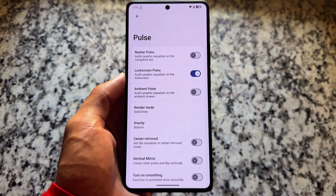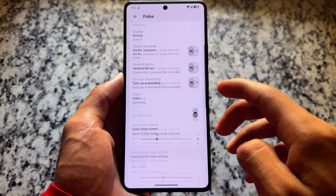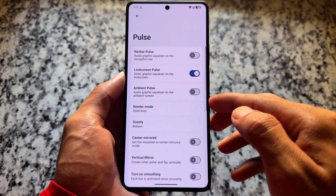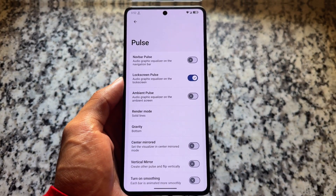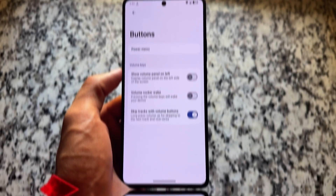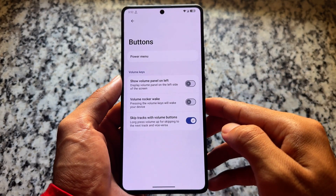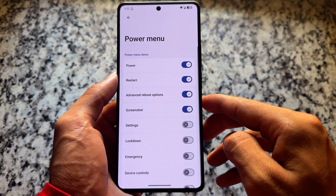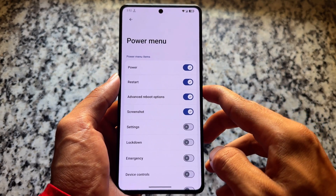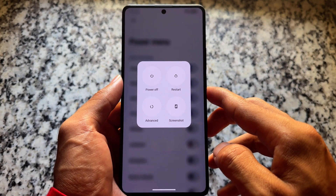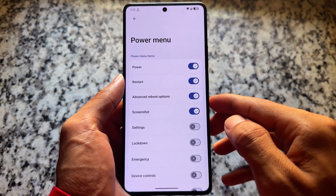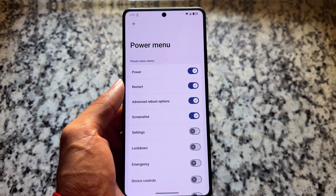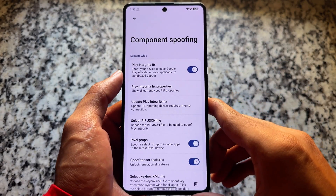There's a pulse option which might be interesting if you love playing music — it gives you a graphic equalizer effect which looks really exciting. Buttons don't have anything unique. The power menu has minor tweaks, such as enabling a screenshot option, and background blur is already enabled. It also features the latest expressive UI.